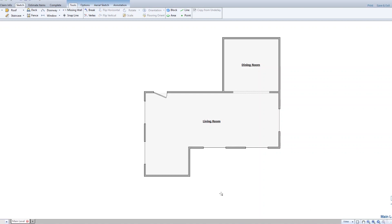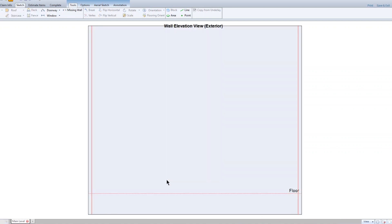Select the Elevation tool to load it onto the cursor. Bring the tool toward the wall where you want to add the door and stacked windows until a red arrow appears. Click the left mouse button. The wall elevation is shown.